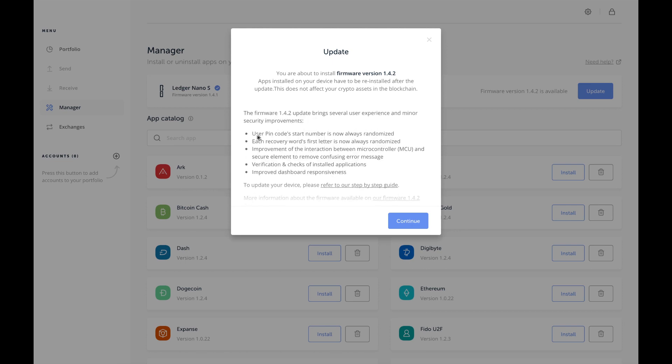Okay, user PIN code starting number is now always randomized, so I guess it makes it even more difficult for someone to try to figure out your password or make it harder if someone is looking over your shoulder to see what you're doing, or to force the end user to actually cycle through numbers and passwords to make sure that they get something secure. Each recovery word's first letter is now also randomized, so more security.